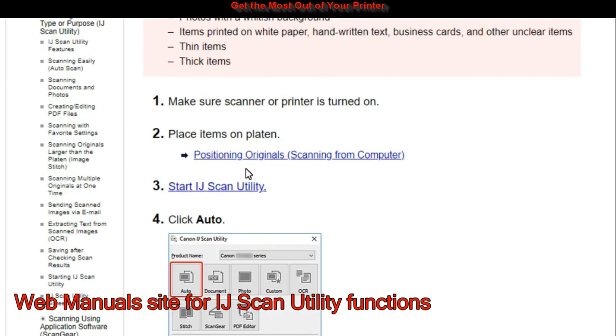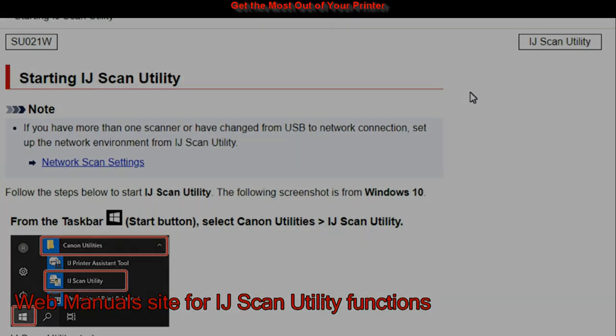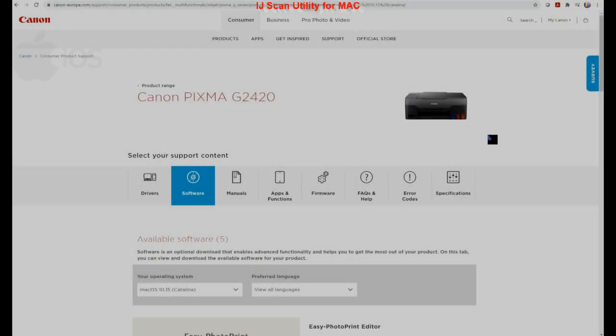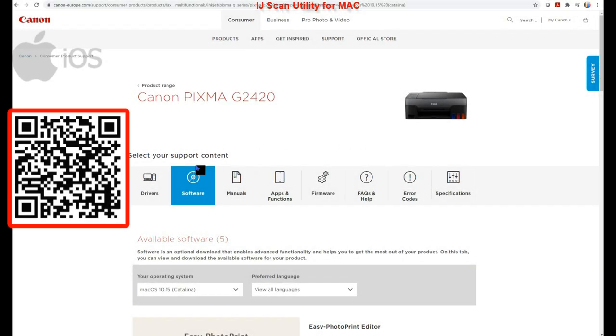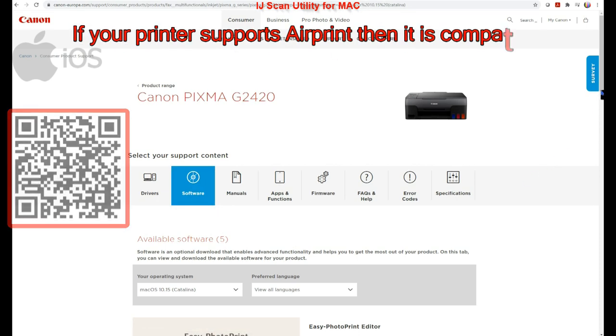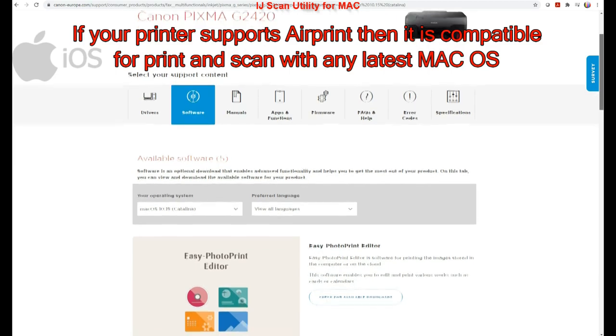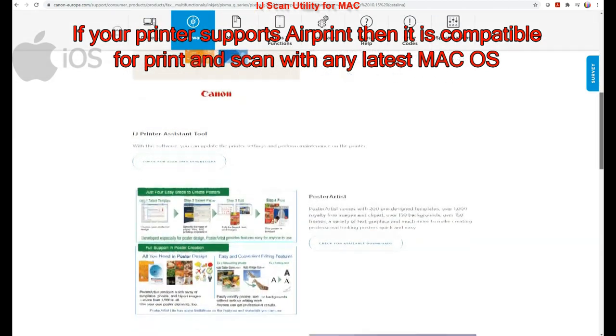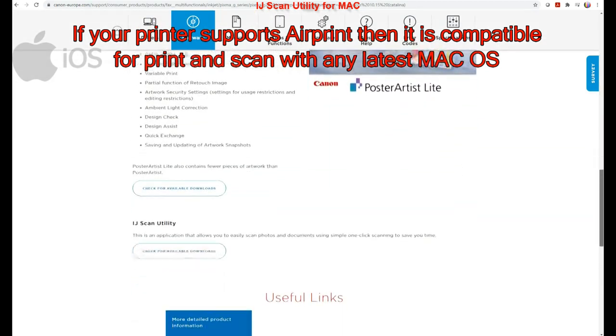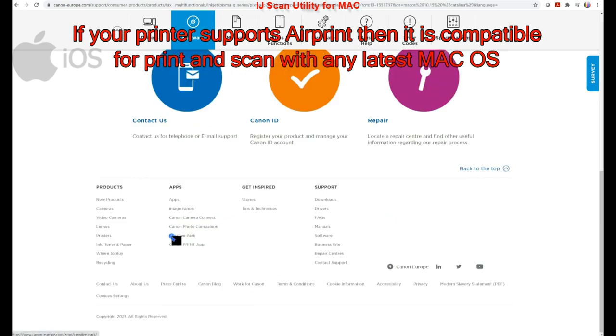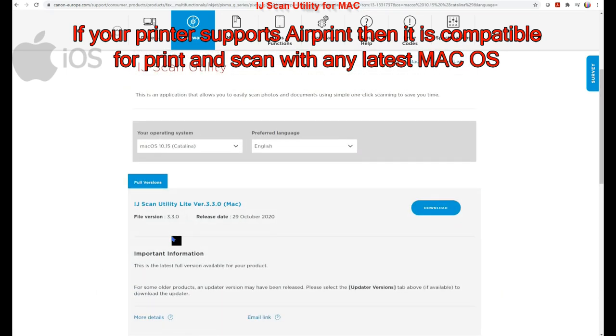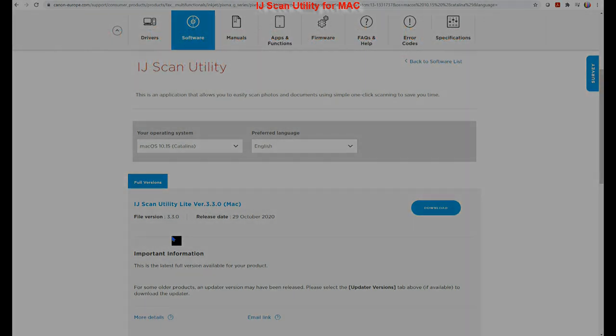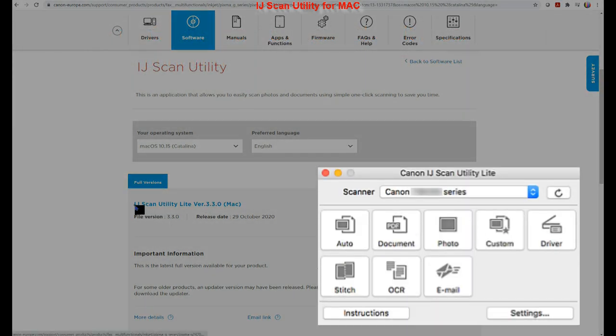Let's install the Inkjet Scan Utility on the Mac first. If you are a Mac user and your printer supports AirPrint, then you don't need any drivers. You just need to install Scan Utility software from the Software Support site. It has same functionality as Windows Inkjet Scan Utility.